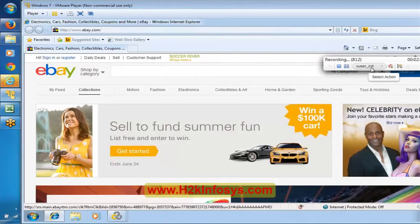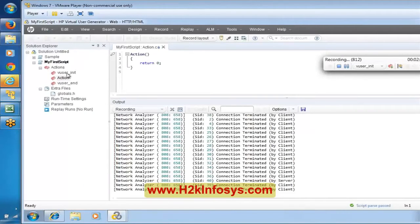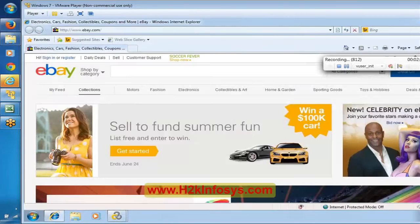If you open the script and look under user init right now, you don't see any script yet. As of now under user init, we did not record any steps — but it says 88 events have been recorded. It recorded the communication between client and server, but it will generate the actual script once we stop recording.